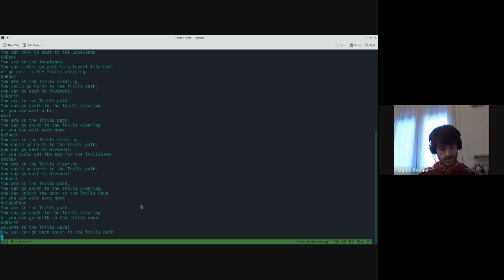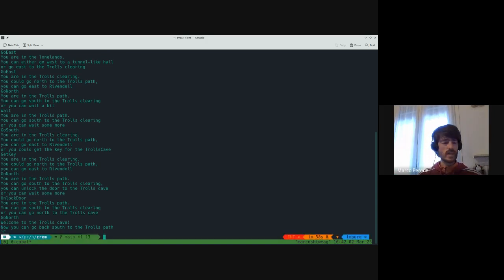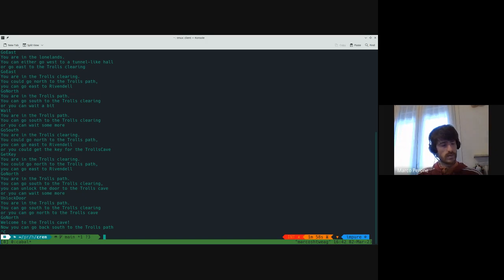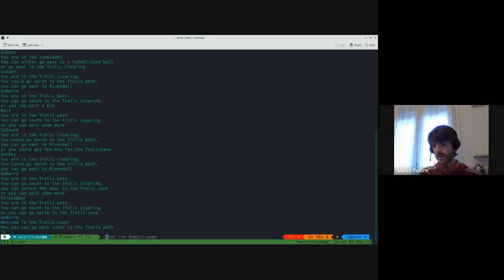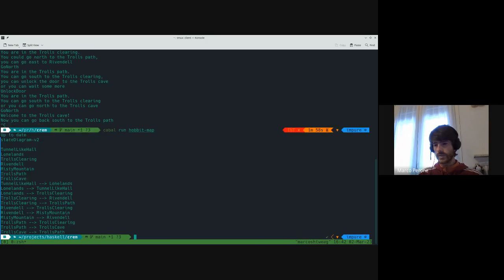Maybe this was extremely boring to watch, but implementing it was kind of fun. And the interesting thing at this point is that since we implemented this state machine using CREM, what we can do is also generate a map of the game — 'hobbit-map'.